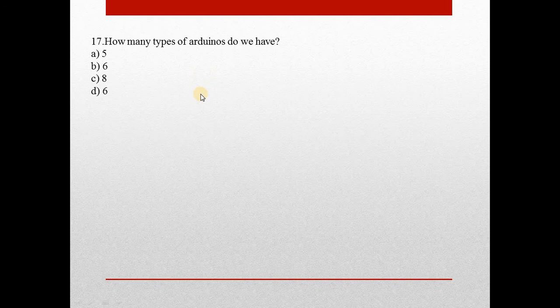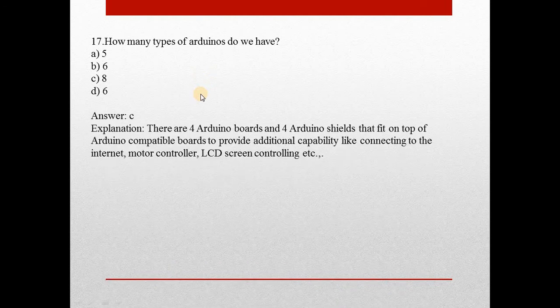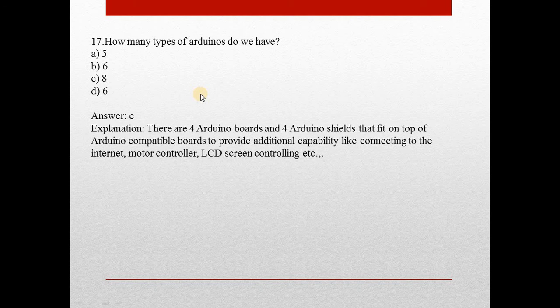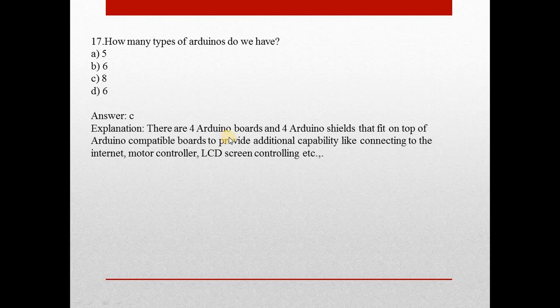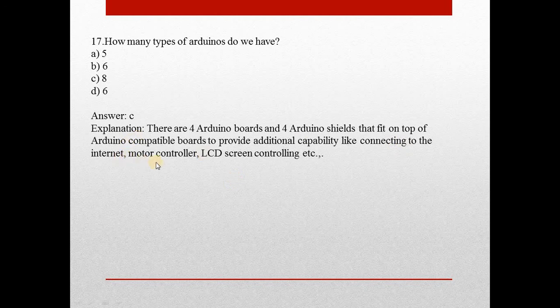How many types of Arduinos do we have? Answer is C, there are 8 Arduinos. Answer is C, that is 8. There are 4 Arduino boards and 4 Arduino shields that fit on top of Arduino compatible boards to provide additional capability like connecting to the internet, motor controller, LCD screen controlling, etc.